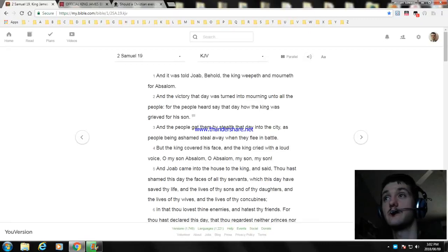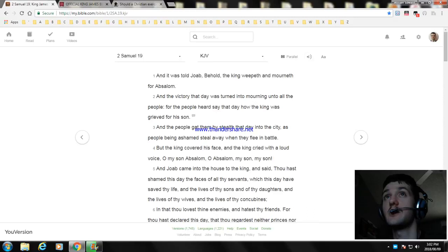Hello, my name is William. Welcome to another part of the Bible reading. Second Samuel chapter 19.